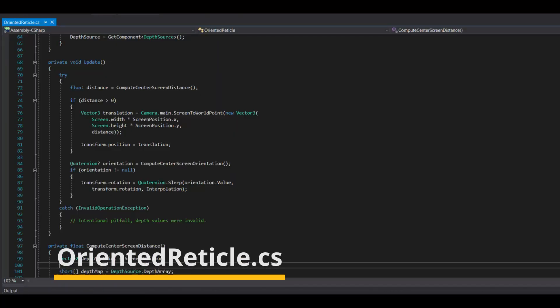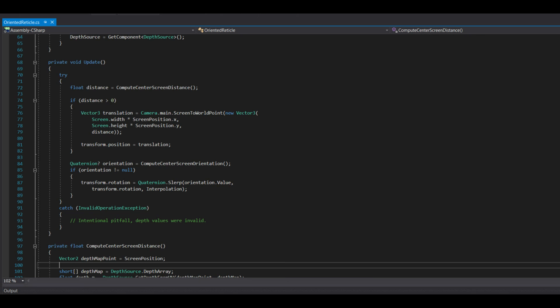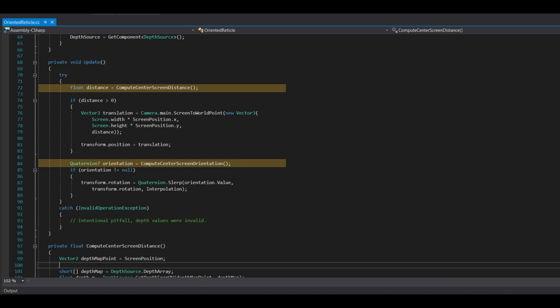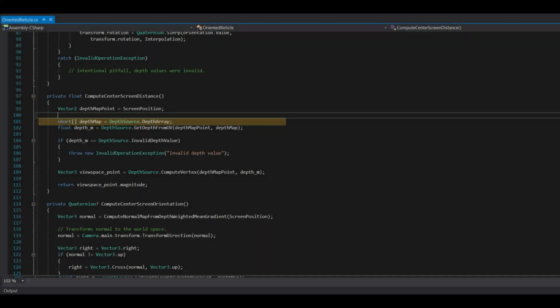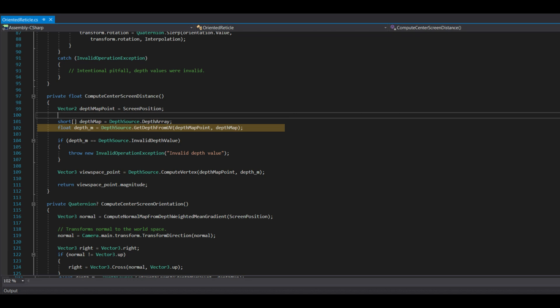In our custom code, oriented-reticle.cs, we grab the depth source and each frame we first compute the distance of the center screen point, compute the orientation of the center screen point, then apply those two on our reticle transform. The depth source component gives us the depth map in the form of a black and white image. Since grayscale is just an integer number from 0 to 256, we do this inside an array of short. You need to transform this short into distance in meters — we have a method for this called GetDepthFromUV, which gives us the depth from the depth map given the UV, or simpler, the screen position normalized from 0 to 1 instead of pixels.